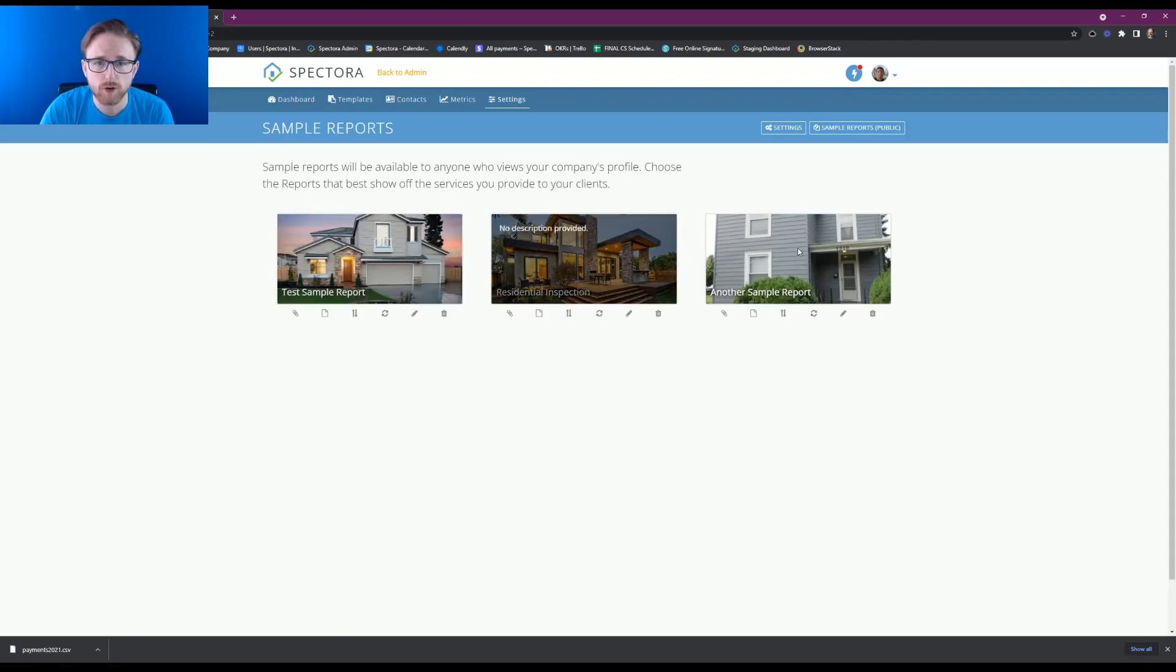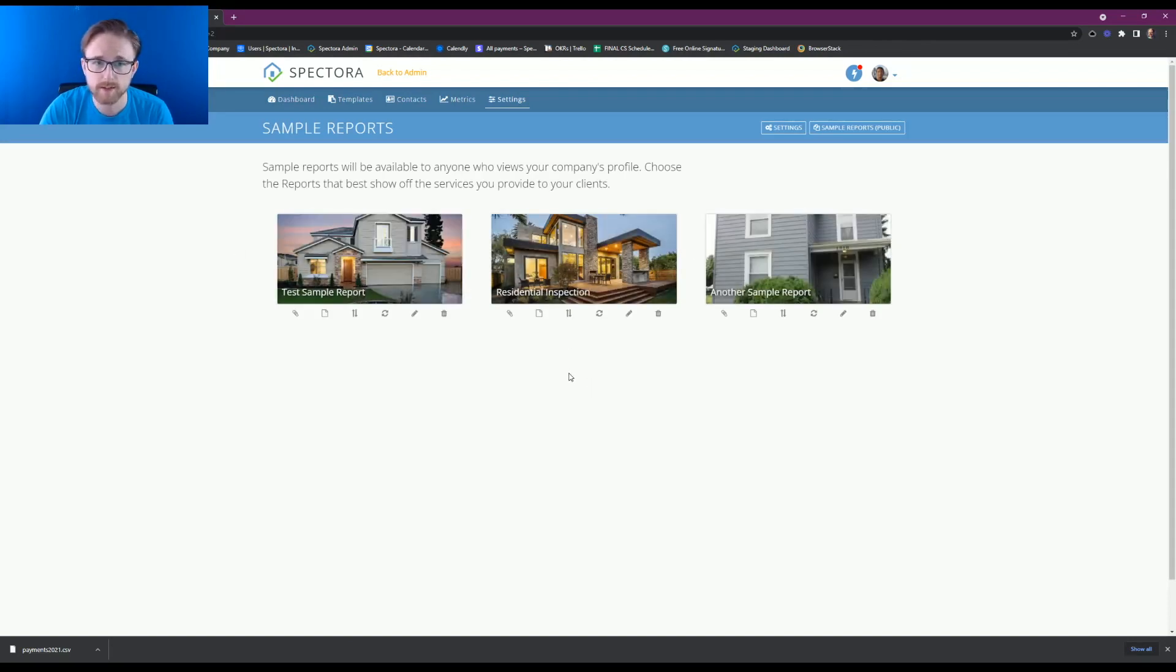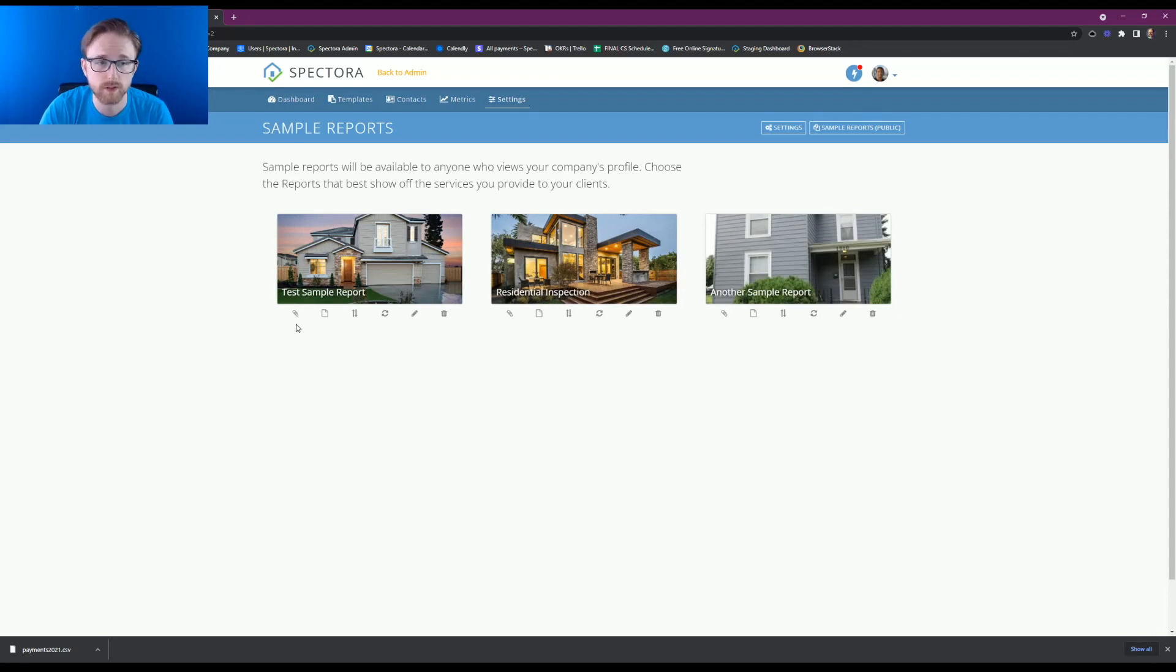It's going to show you all your sample reports, and it's going to give you a few different options on what you'd like to do with them.